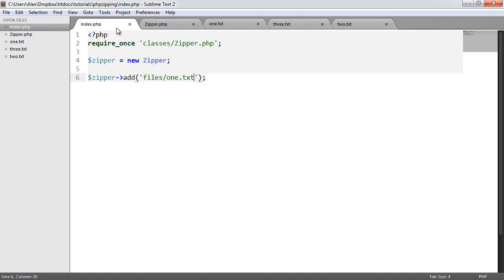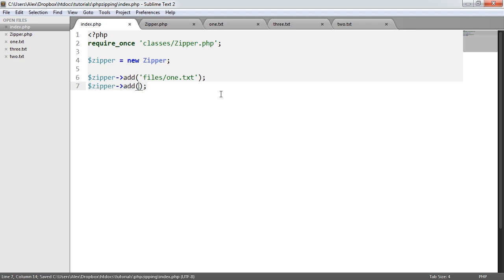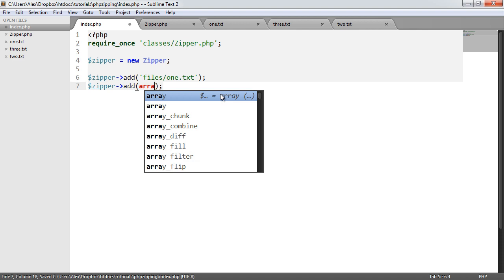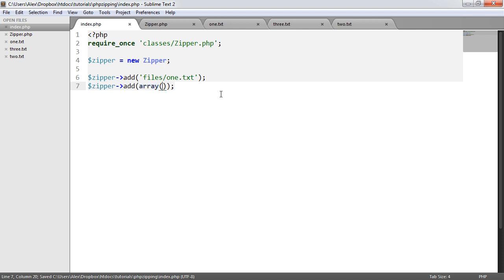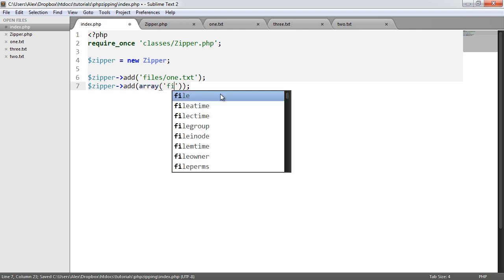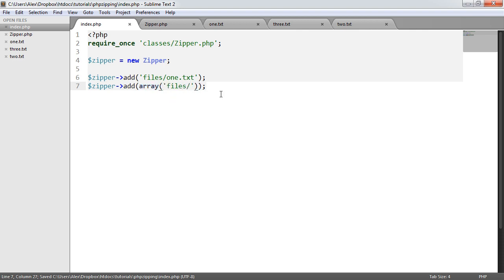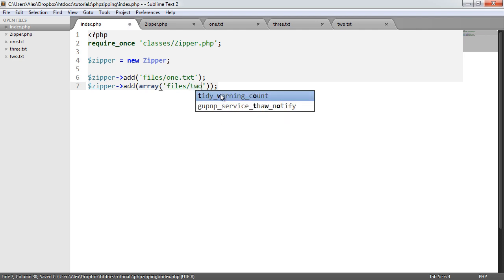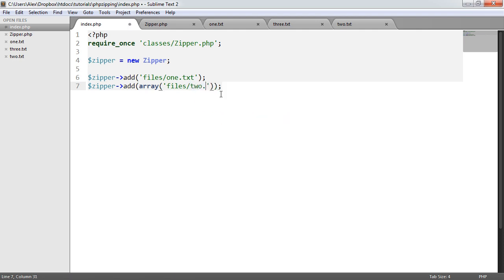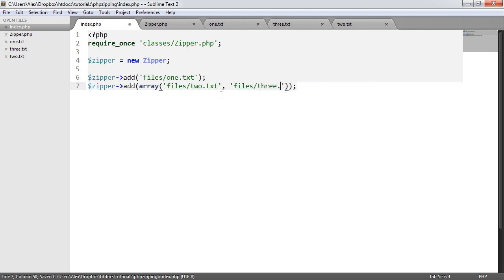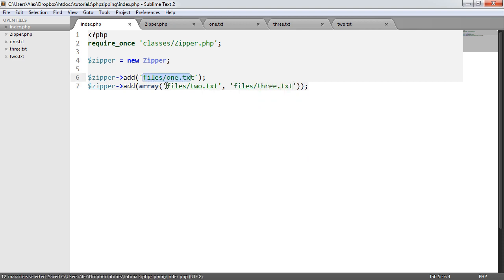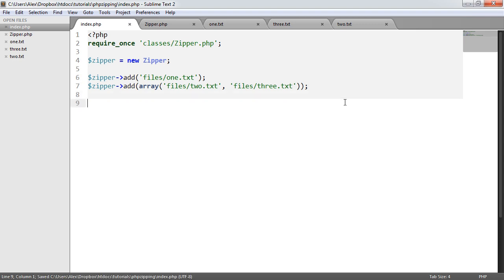Okay, so what we'll do now is say Zipper add, and we'll look at how we can actually insert an array here. An array can contain multiple values within this as well. So we could say files forward slash 2.txt, and then files forward slash 3.txt. We could put this in here as well, but that will work - it will merge them all together in one set of files that we want to store.